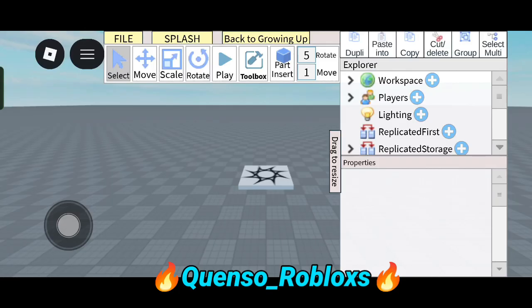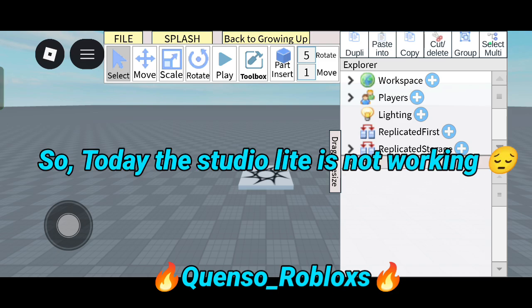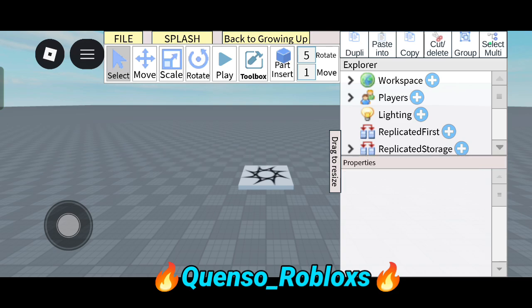Yo, what's up guys, welcome back to my another new video. I am Kwanso, I make Studio Light tutorial videos. So today the Studio Light is not working — really the publishing is not working, the model inserting feature is not working, nothing is working except the save. So today in this video I'm gonna tell you about that bug and I'm asking the devs to fix that.